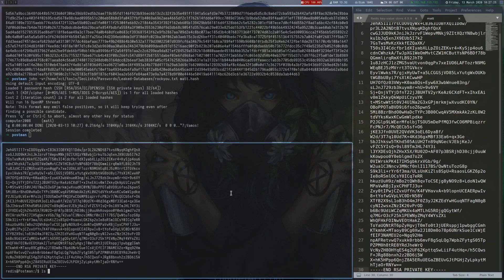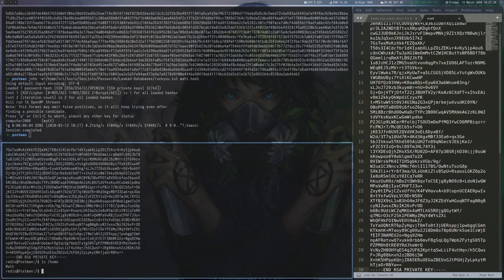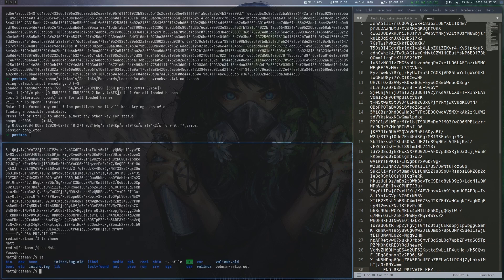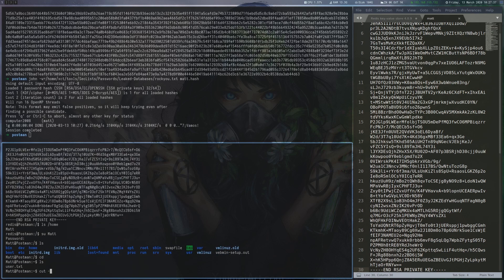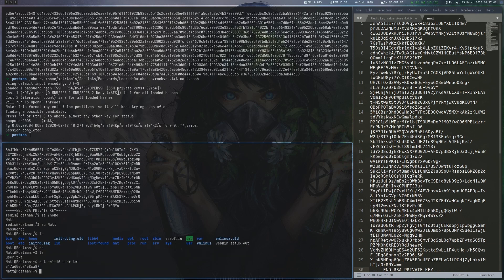Since we can see the user Matt in the home directory, we try to use the password we just found to change users and succeed. This allows us to read the user flag.